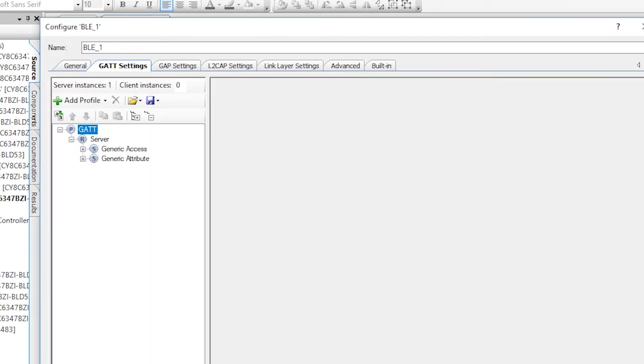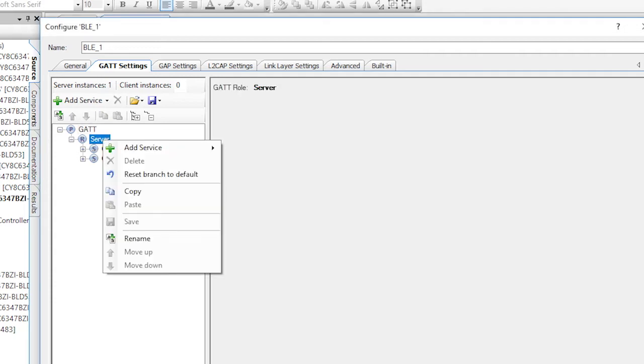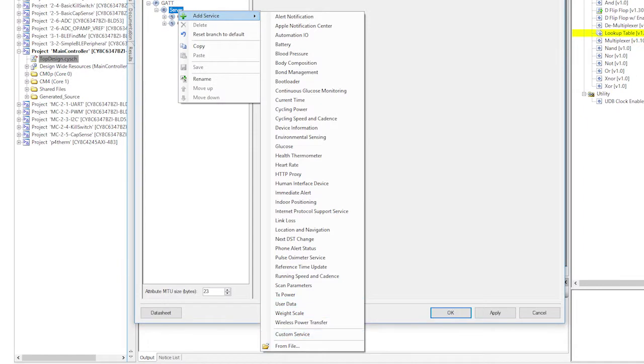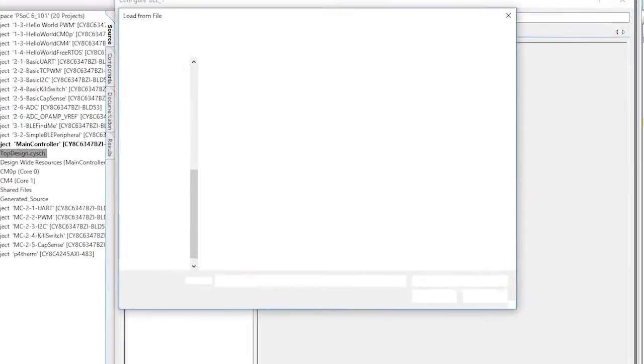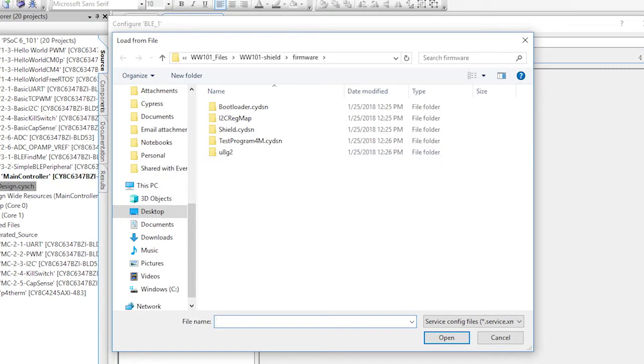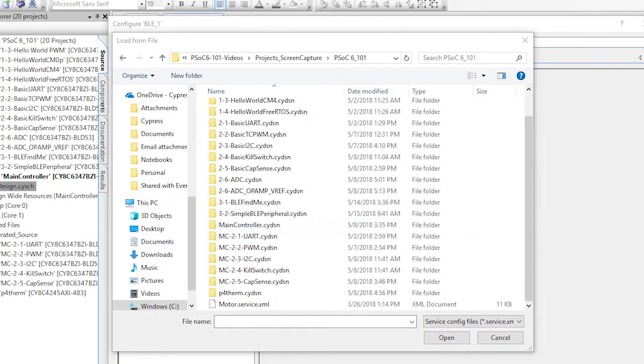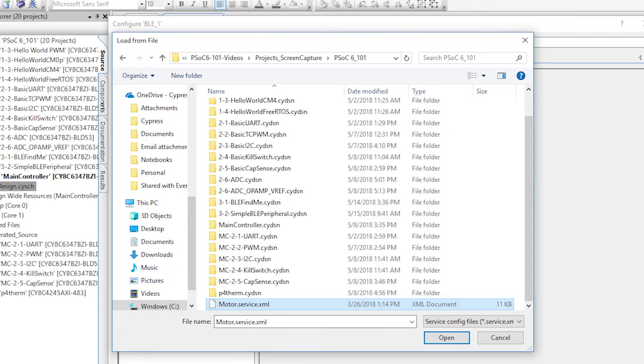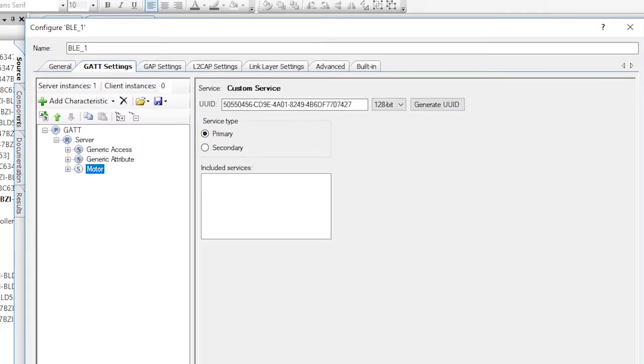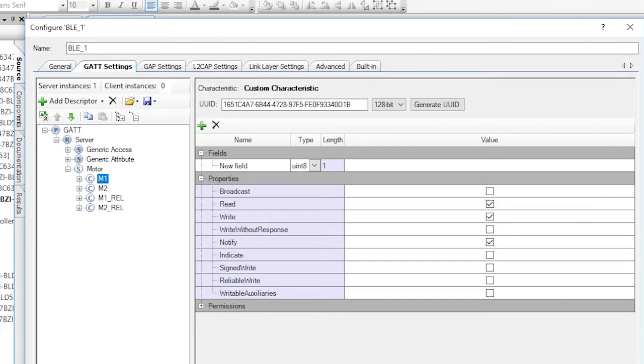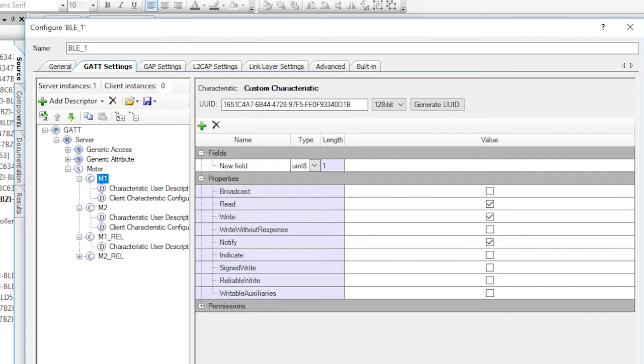Well, actually, I already did that for you. So from the GATT settings tab, right-click on the server and select add service from file. Pick out the motor service file and hit go. PSoC Creator will load the configuration I created. When you look at it, you'll see a custom service called motor.